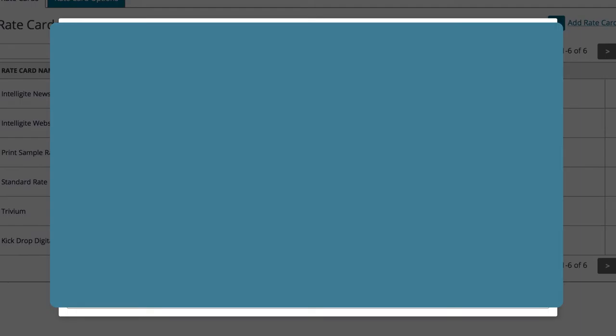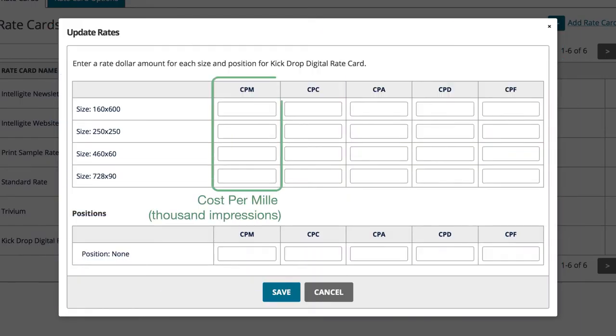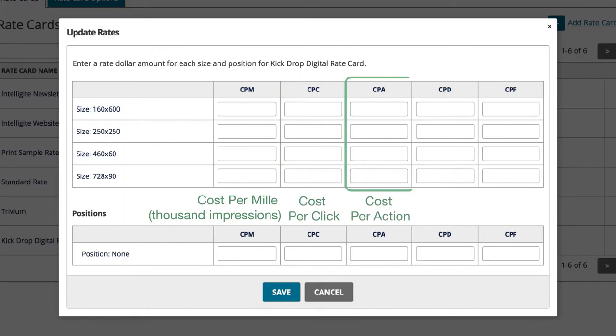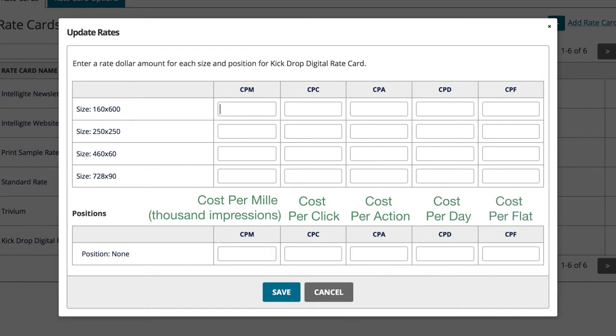But just for a quick review, CPM stands for Cost Per Mill, meaning Cost Per Thousand Impressions. CPC is Cost Per Click, CPA is Cost Per Action, CPD is Cost Per Day, and CPF is Cost Per Flat.